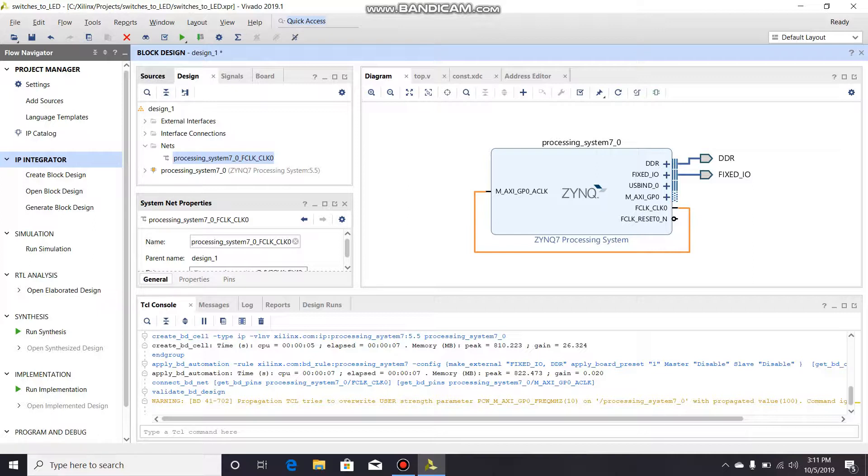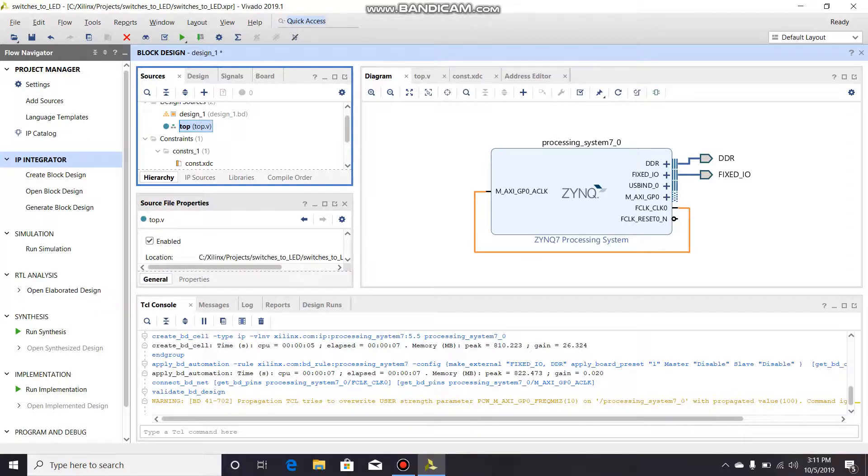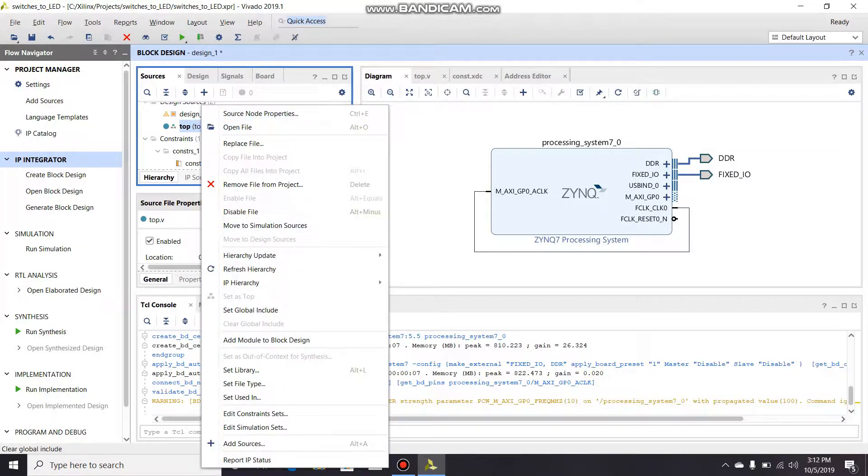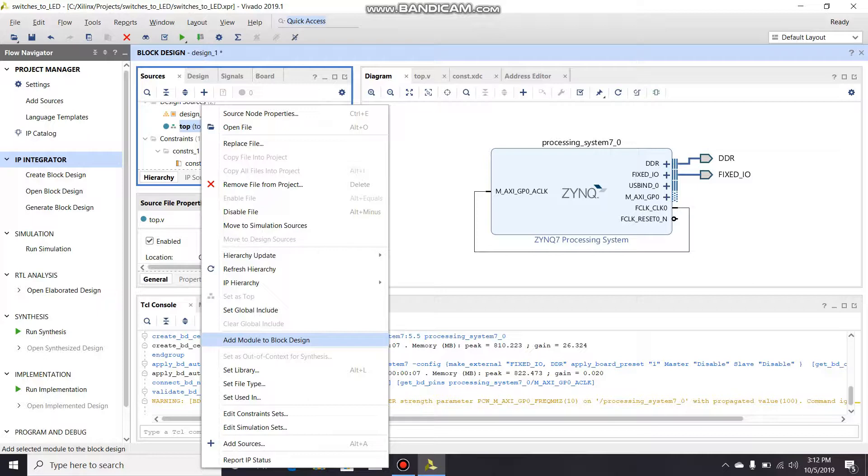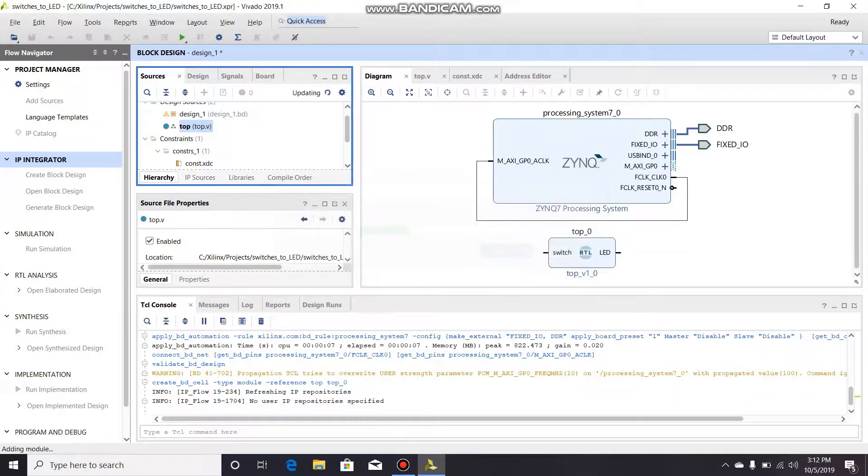So this next trick is you go to the sources, you're gonna go to your top module, which is the Verilog or HDL or whatever you want to flash. You're gonna right click and go down to add module to block design. This is a shortcut method. Click on it and it's gonna add your module.